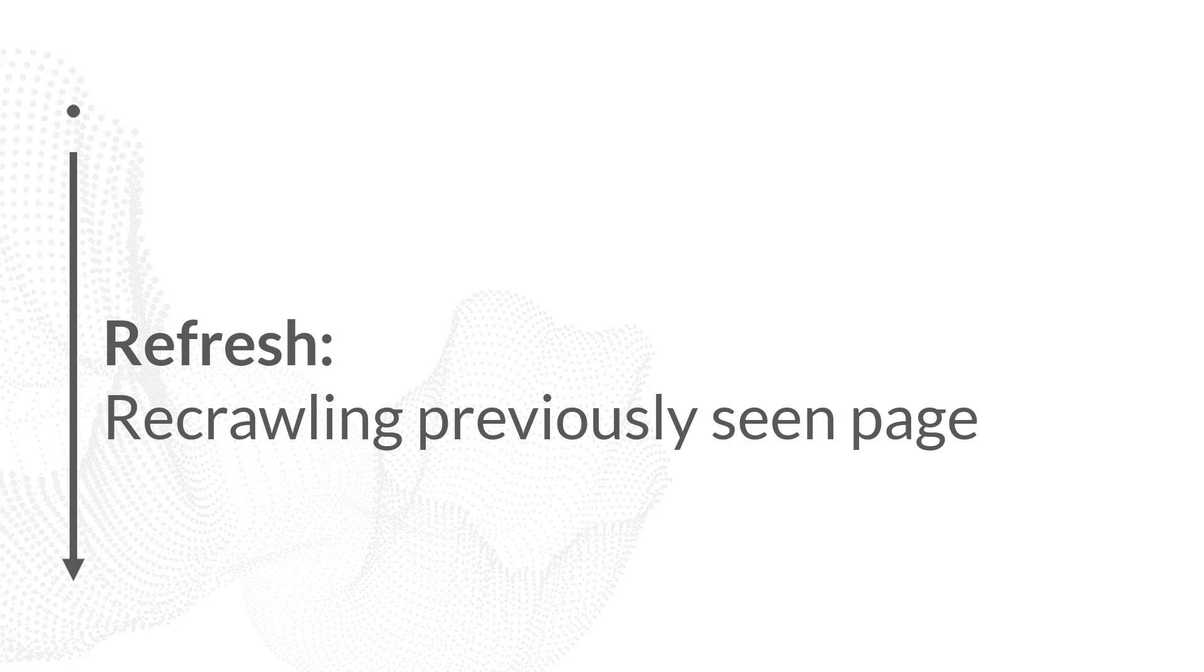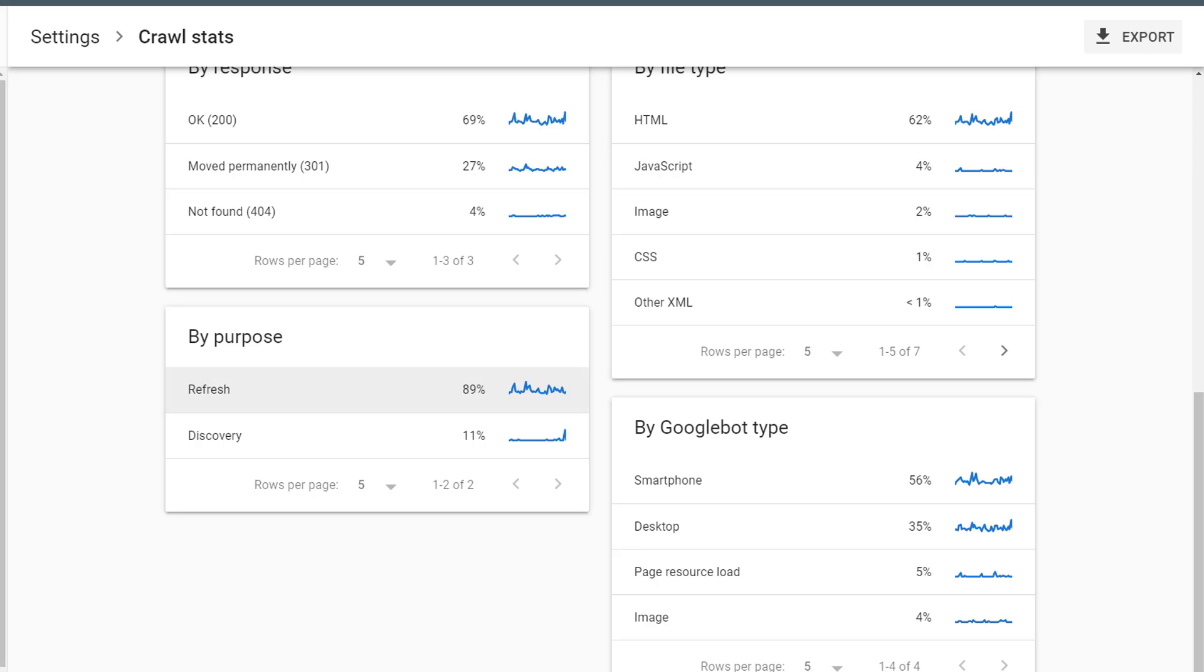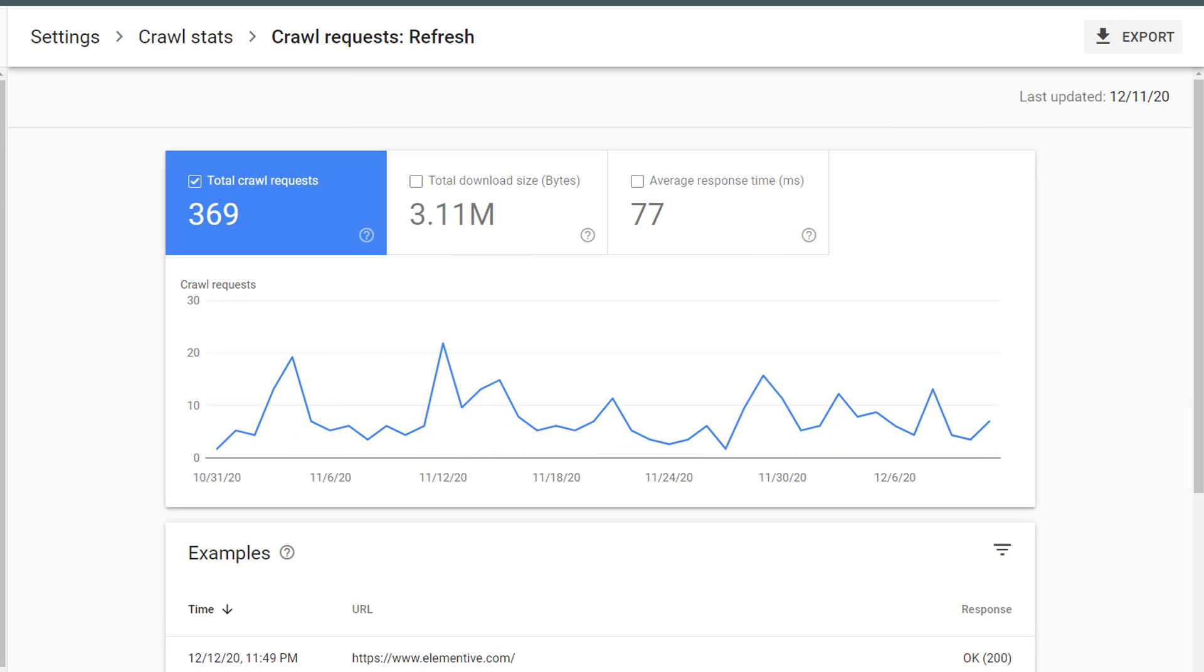Refresh means Google is returning to a page they already know about to check for a new version or any updates to that page. For established websites, the majority of your content is going to be in refresh status. As with the other breakouts, I can click on this to view details.